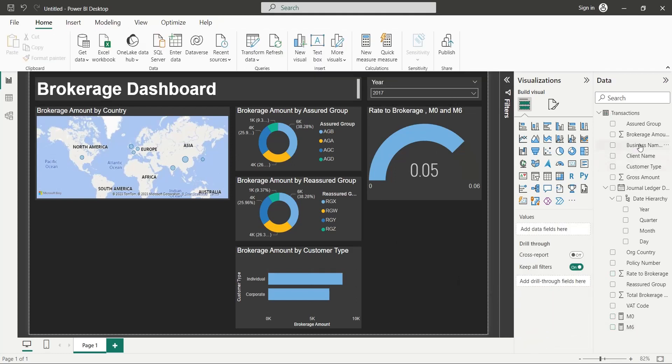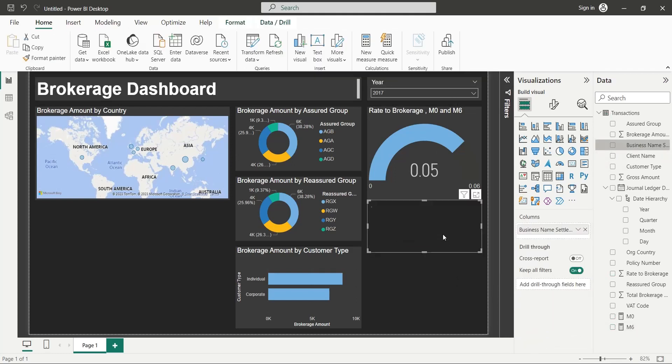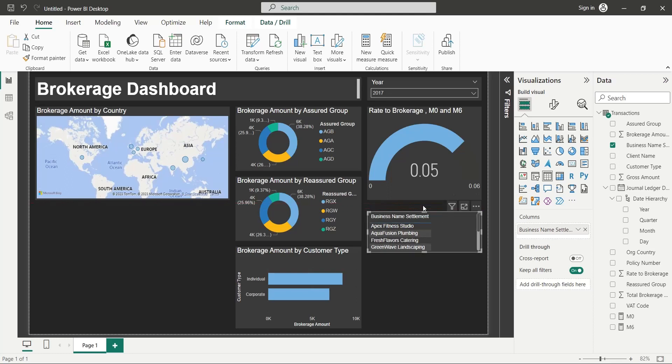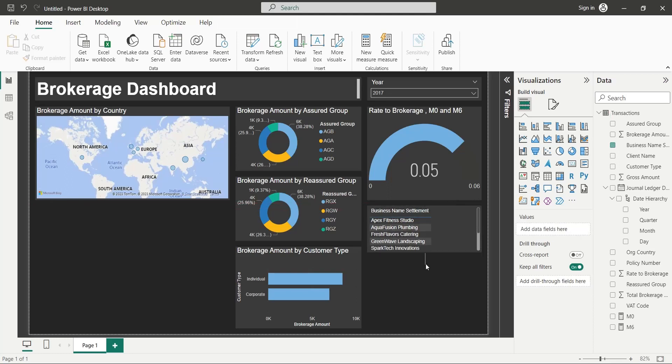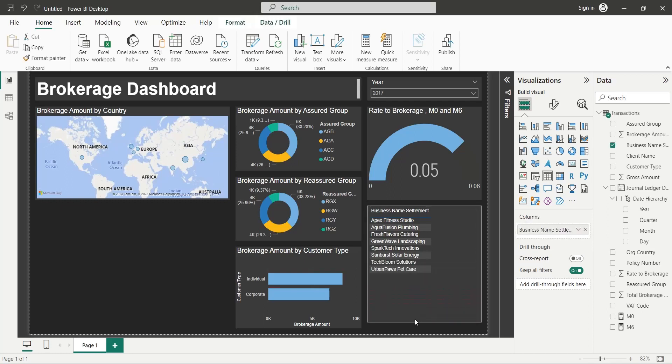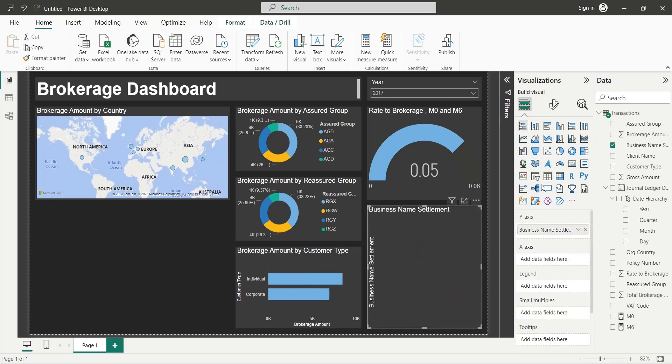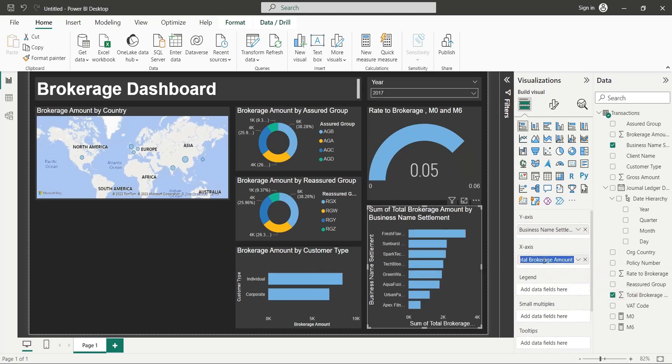Add the Business Name Settlement field to your dashboard. Place it at the bottom right corner of your screen. Change the visual to bar chart. Add the Brokerage Amount field to the x-axis of your bar chart.